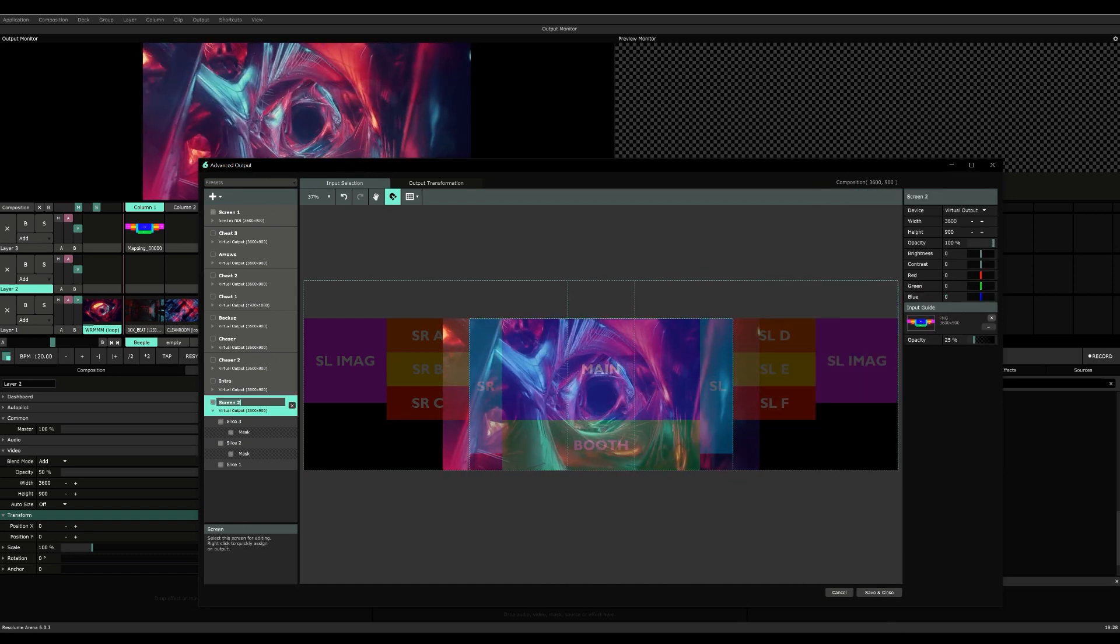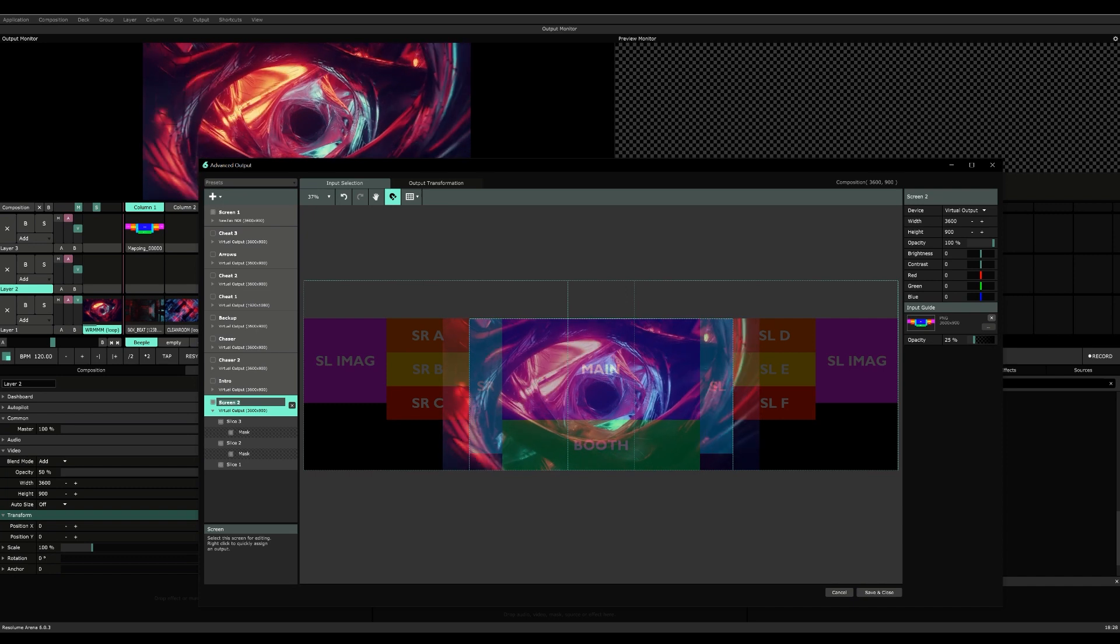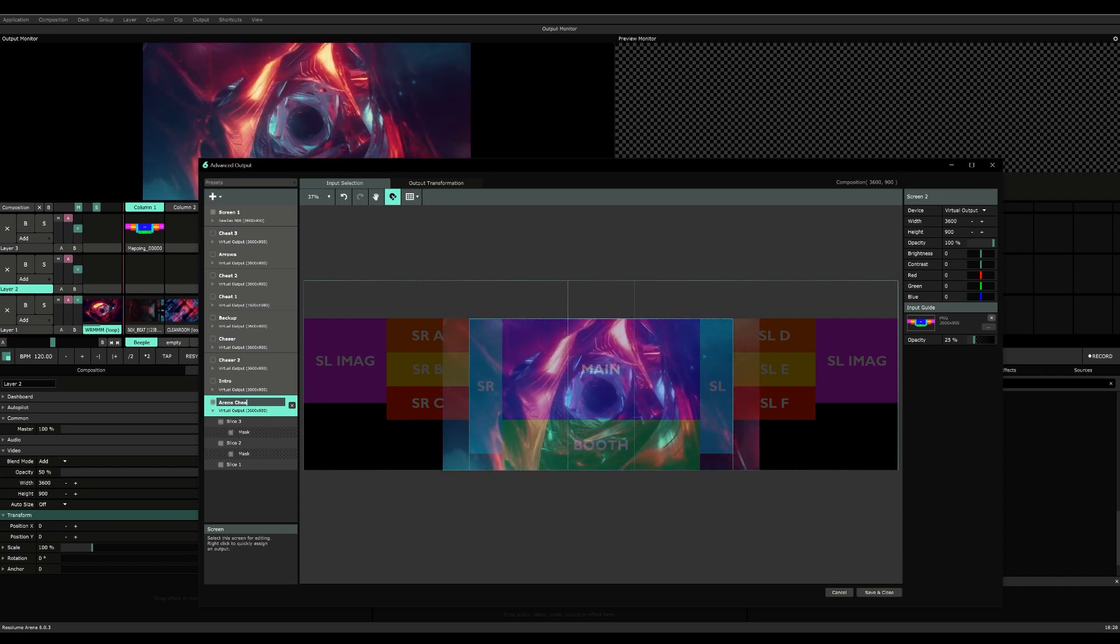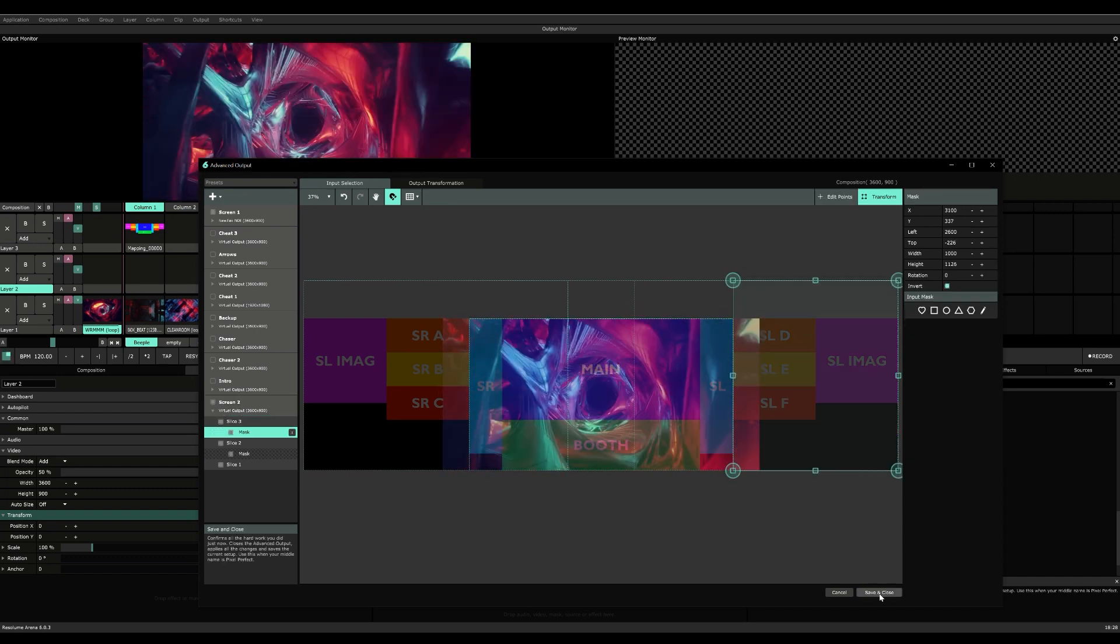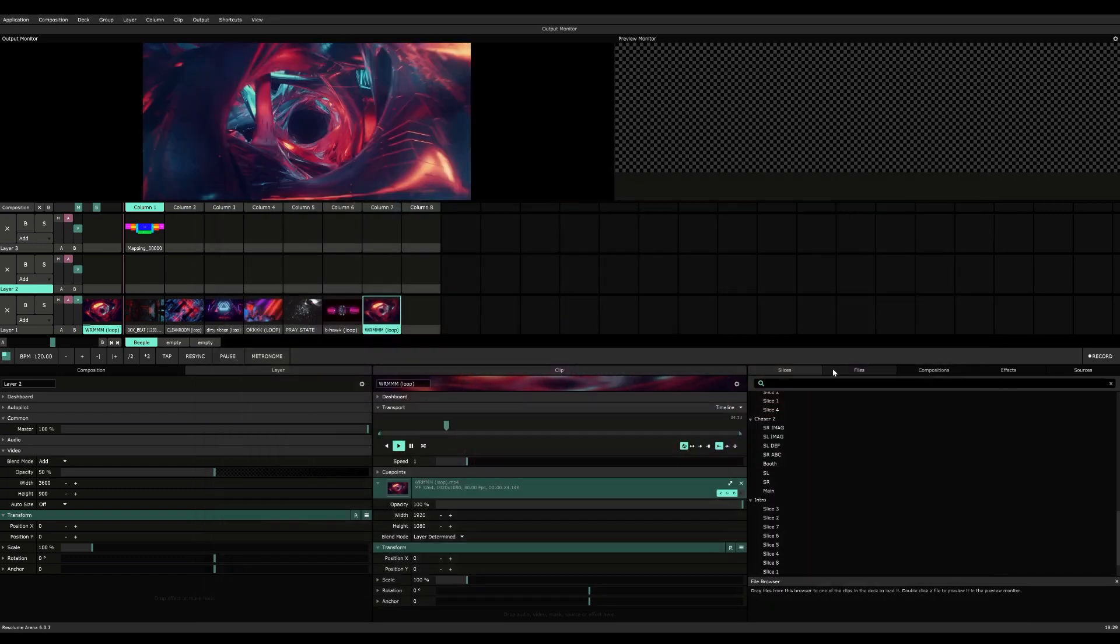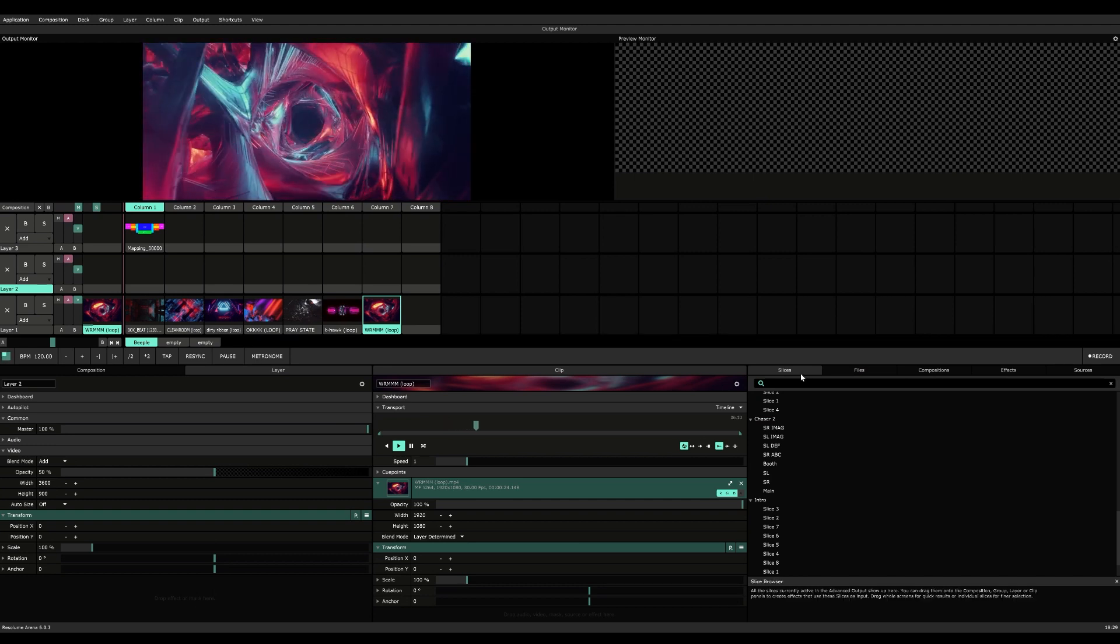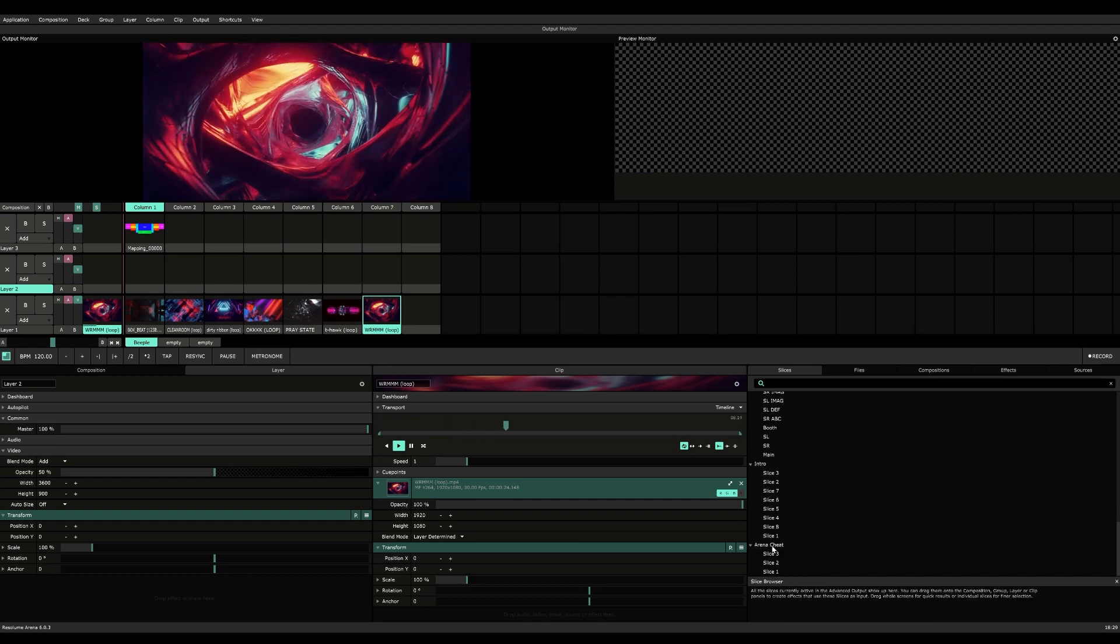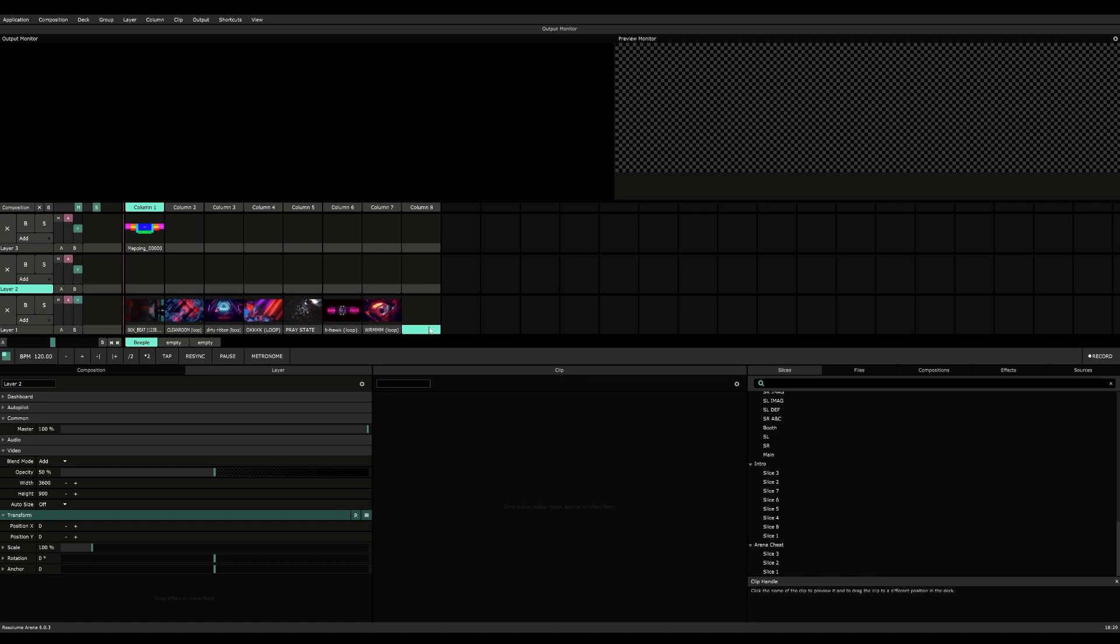We're going to rename this one. Double click: 'Arena Cheat.' We're going to save and close this. We're going to go to slices and then go down. As you can see, we have Arena Cheat over here.